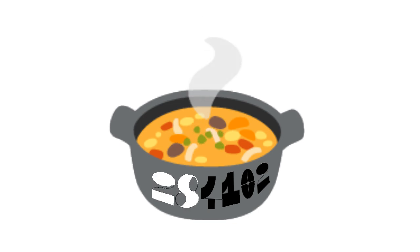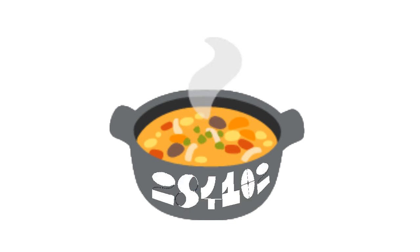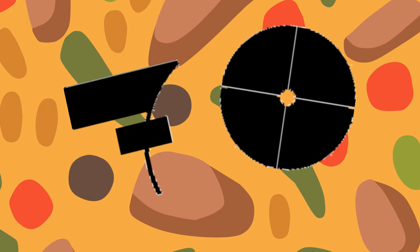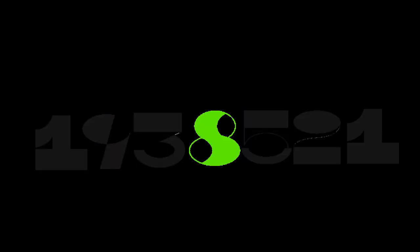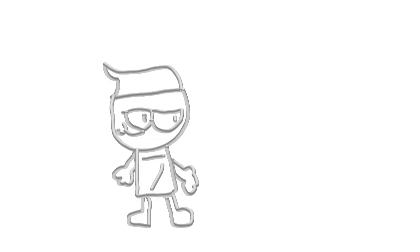2-8-4-1-0-2-7-0. Let's make a stew. 1-9-3-8-5-2-1. 1-0-5-5-5-9-9.